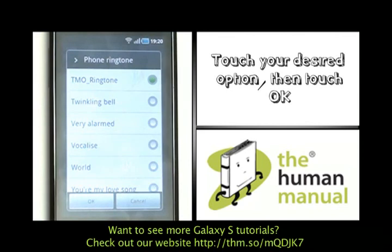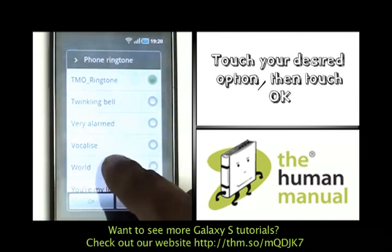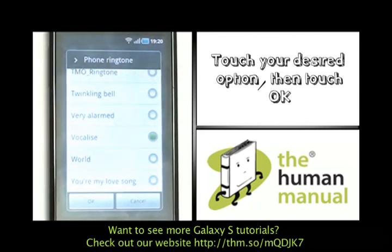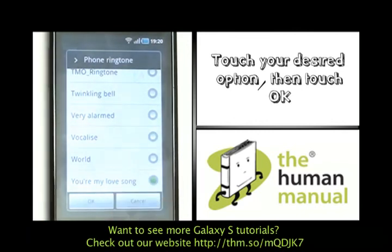Here is a list of all the pre-installed tones by Samsung. Please touch a tone to preview it, and once you are happy, please touch OK.